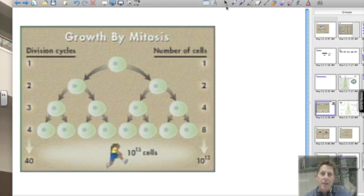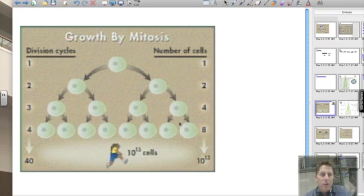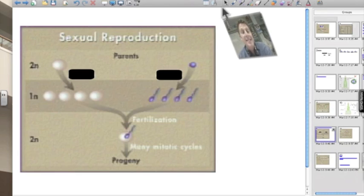simple cell division. So we can have a cell go through mitosis — it's going to make an exact copy of itself, and that happens over and over and over again. This is something we call growth — growth by means of mitosis. So we can go from one single cell to trillions and trillions of cells.